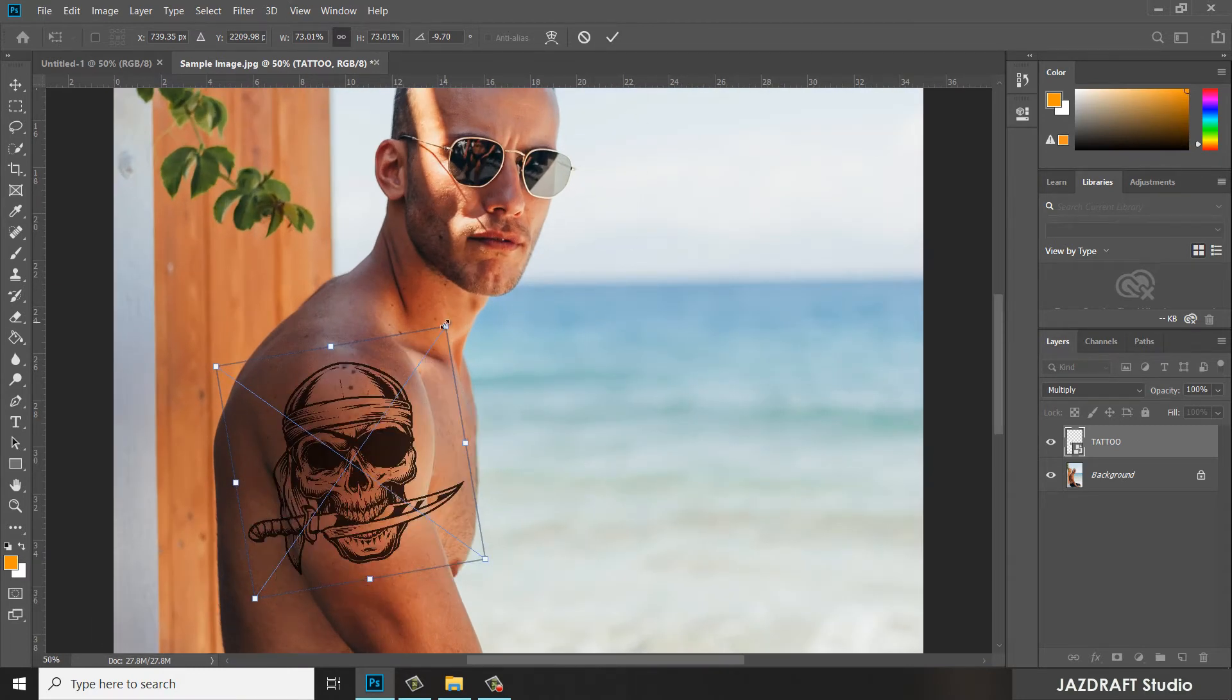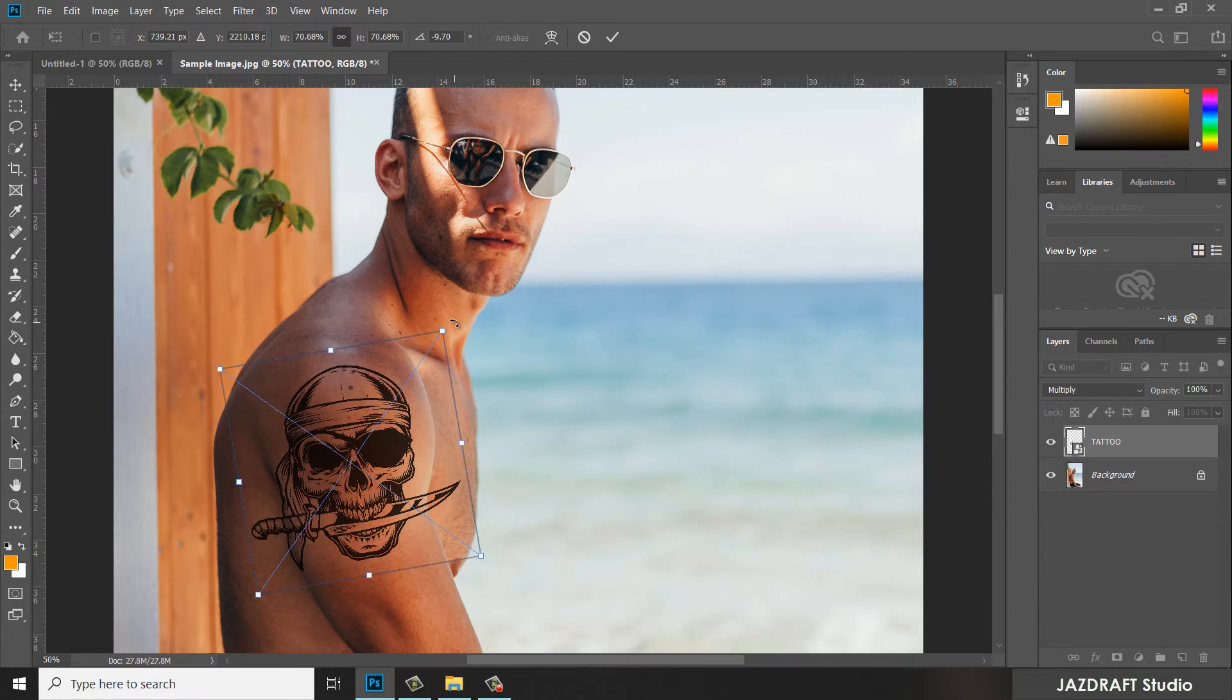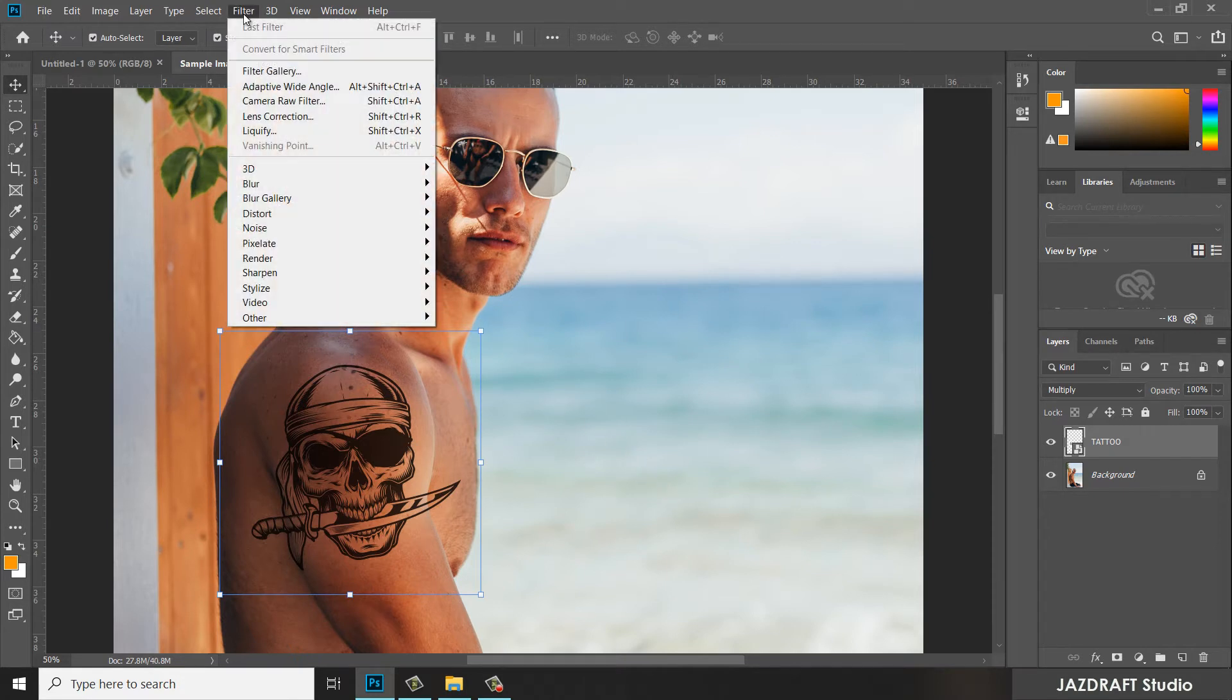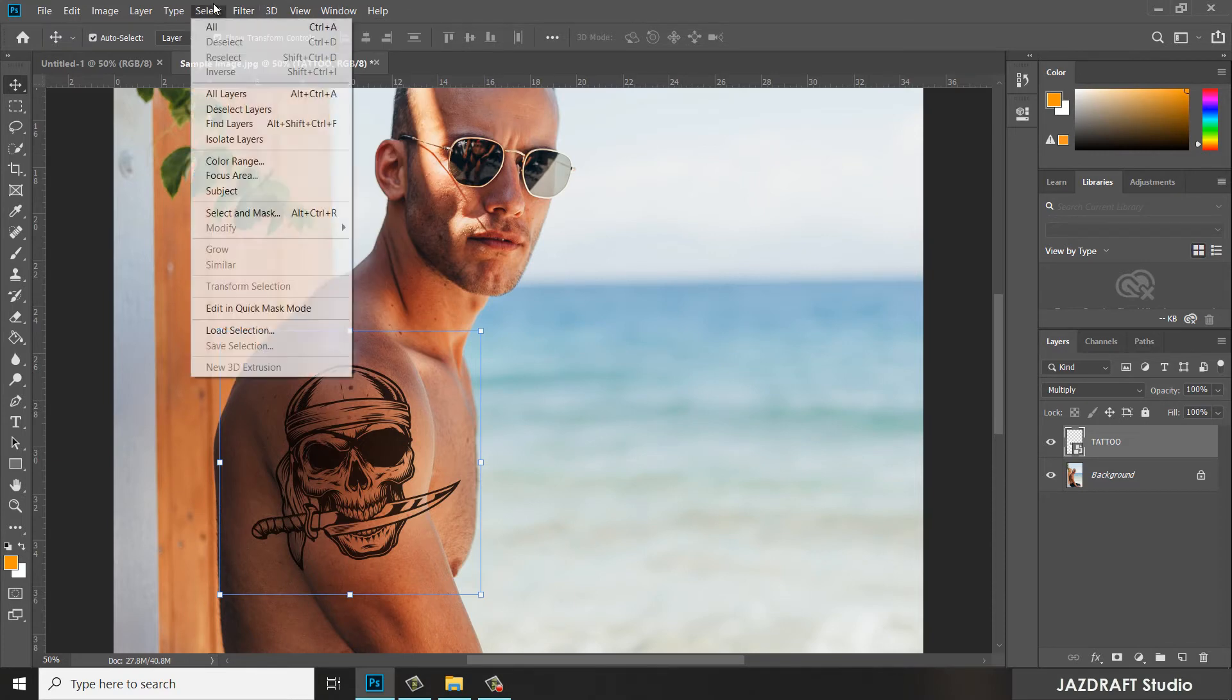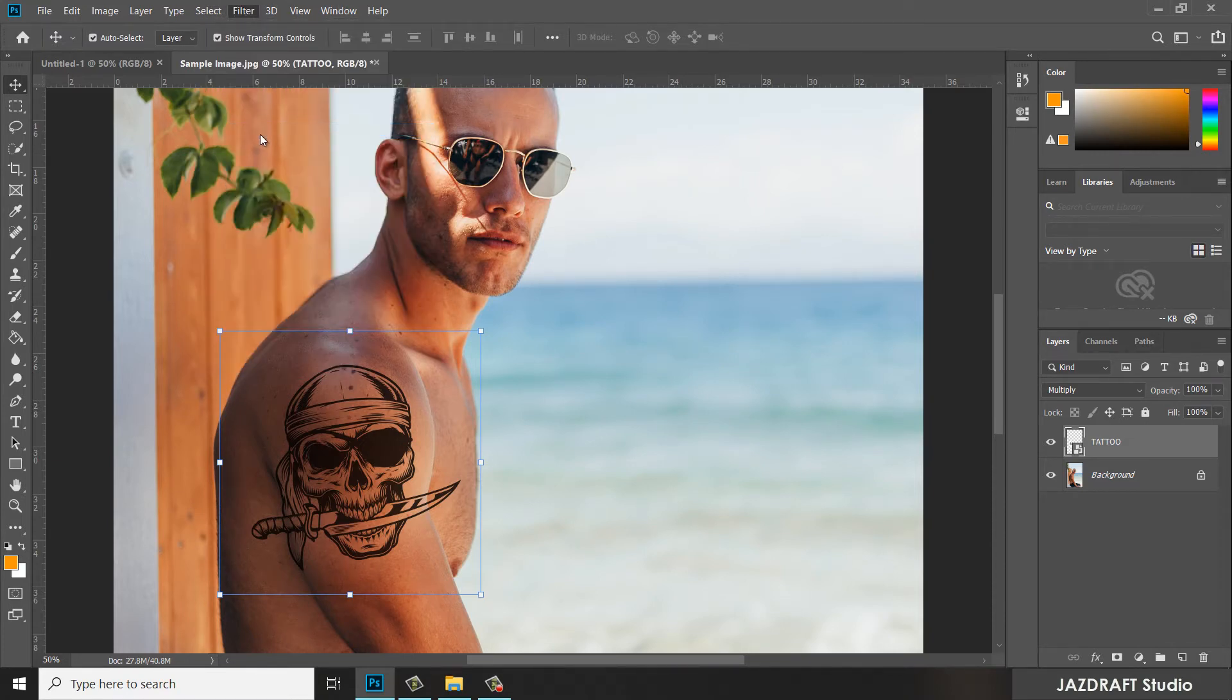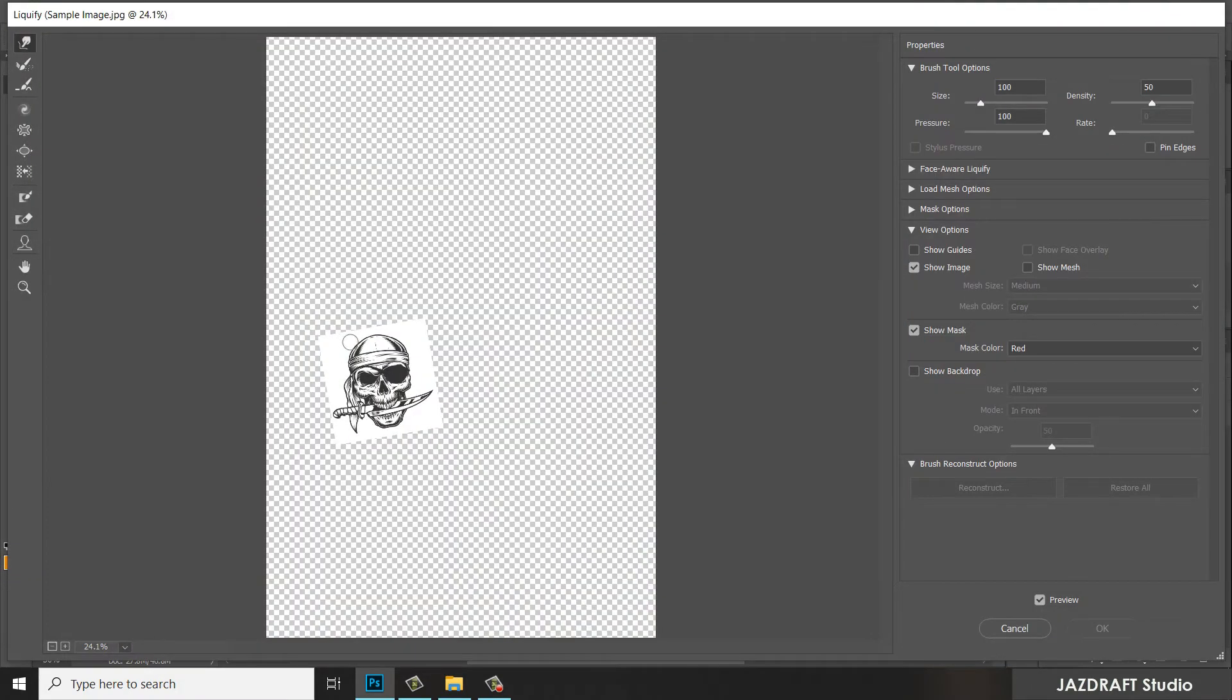Reduce the size and press check. In order to blend the tattoo with the skin of the man, we are going to filter. The tattoo layer still selected, go to Filter, and then select Liquify.